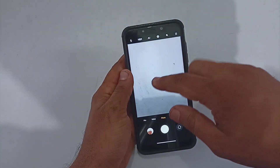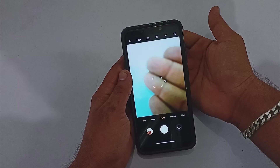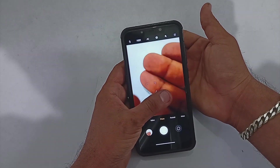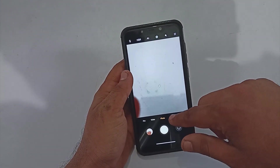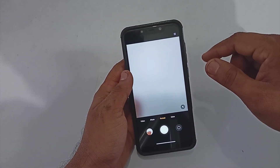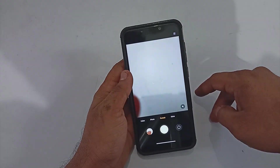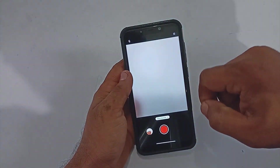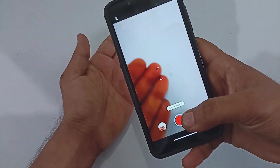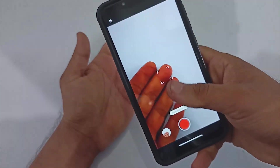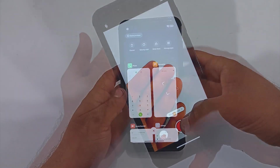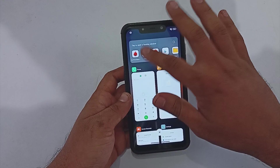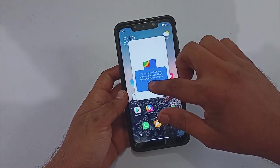Moving forward, the ROM comes with the MIUI stock camera. Almost all features are working without any issues, but as with its previous build, slow motion is broken here. You may need to rely on third-party applications if you want the slow motion feature.